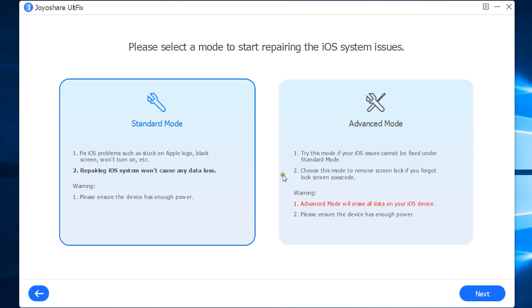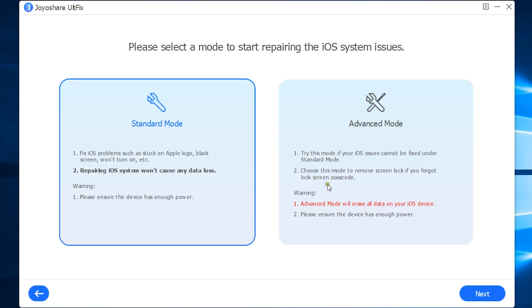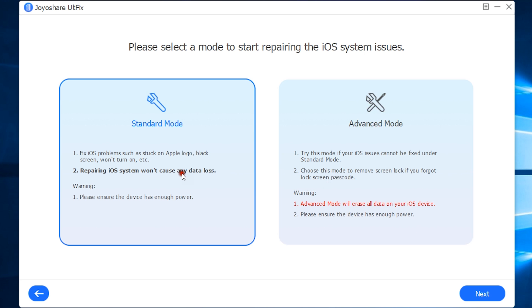But in the advanced mode, you can fix iOS issues that are not repairable under standard mode like when you forget the lock screen password. This will erase all the data you have on your iOS device. Before you move to the next step, you should also have enough battery juice on your iPhone or iPad.